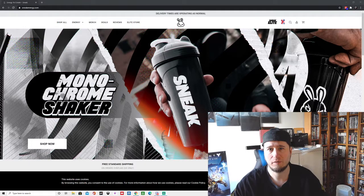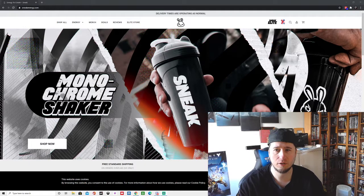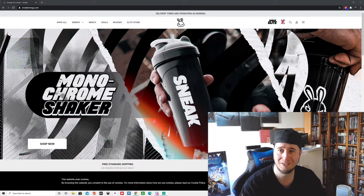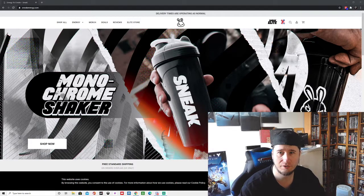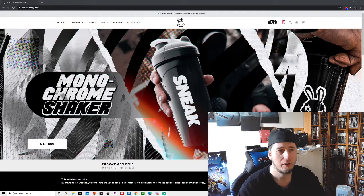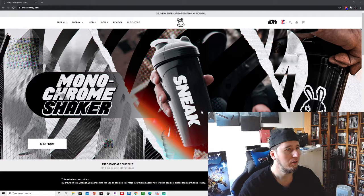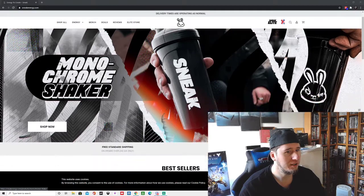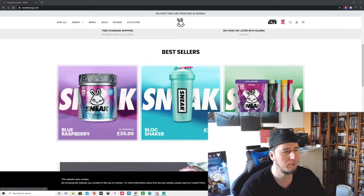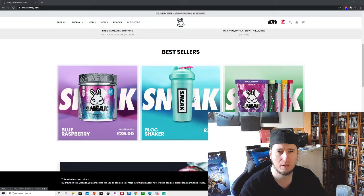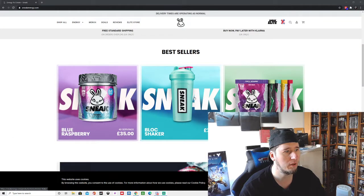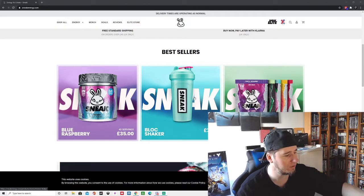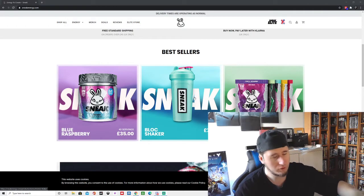Hey, welcome back to the video guys. ShaggyDoo here today, coming at you with some Sneak. Over here we've got Sneak, the monochrome shaker. I've been purchasing quite a bit of this stuff lately. I've had the tester packs and I've got the tubs right here.